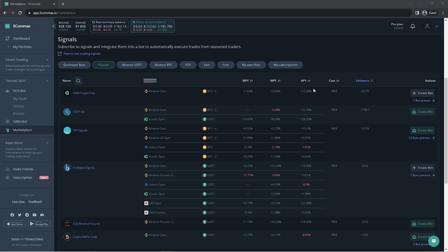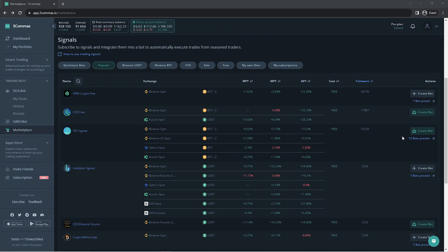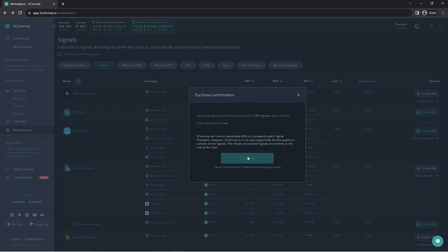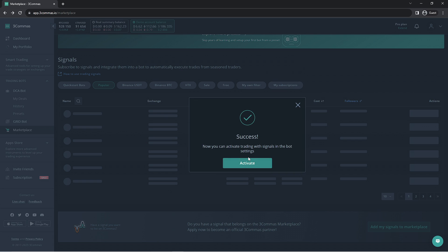The cost is the price of the signal, in this case, free. Lastly, there is a follower section. This is how many people have subscribed to the signal. You will have to confirm the purchase as there are paid signals provided too. Once it's confirmed, you will be able to activate the signal.